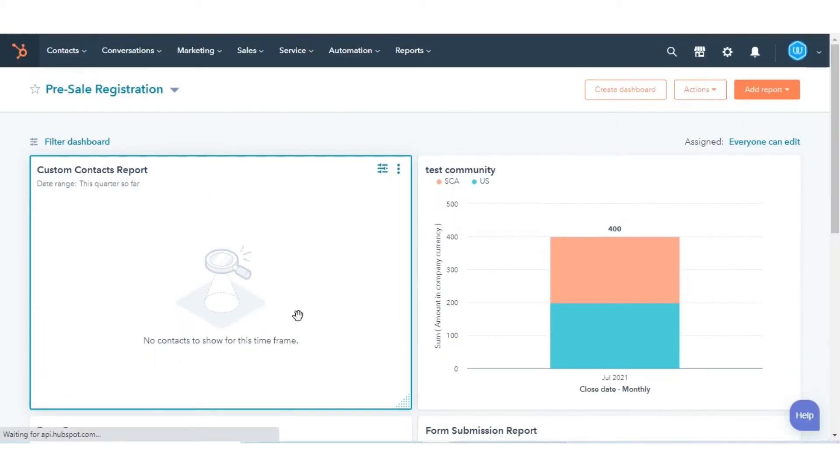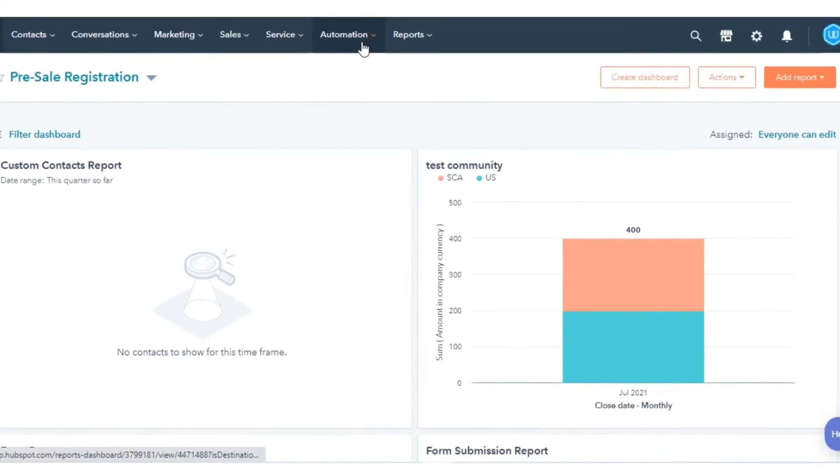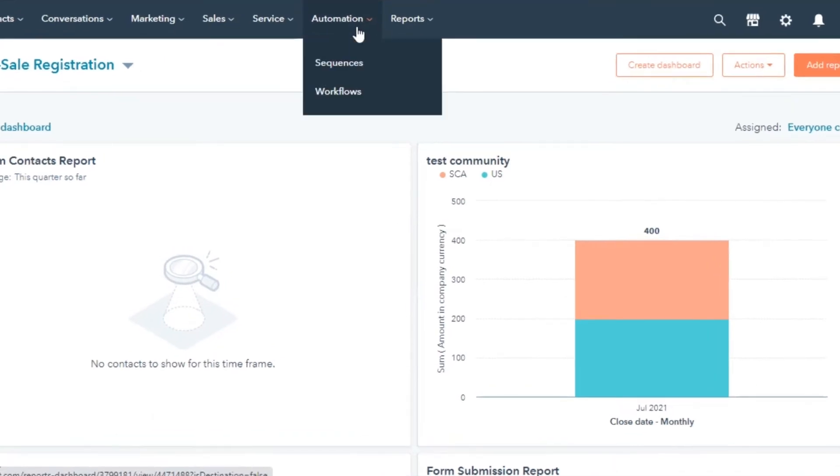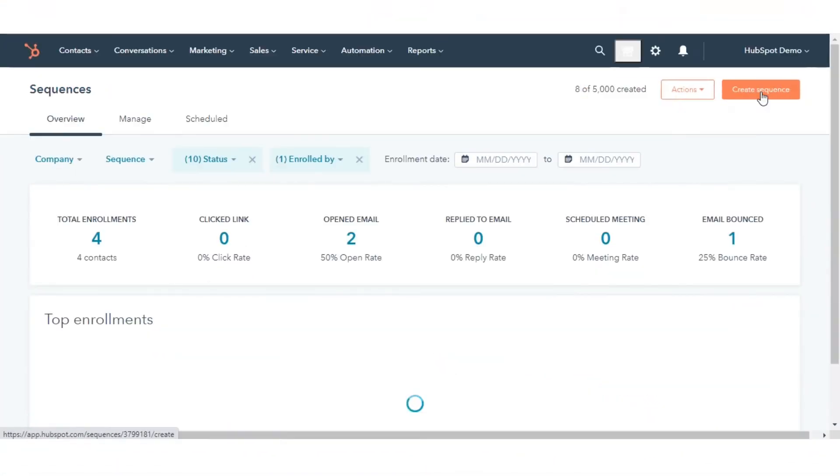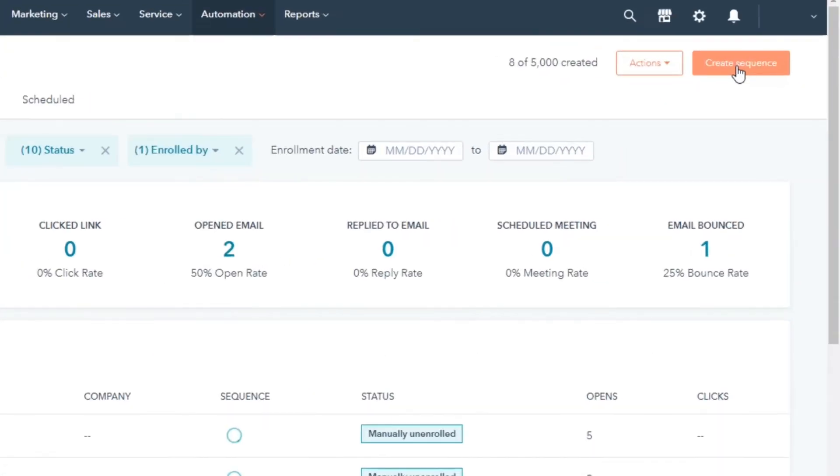Let's see how you can do this. In your HubSpot account, navigate to Automation and then select Sequences. Click Create Sequence.